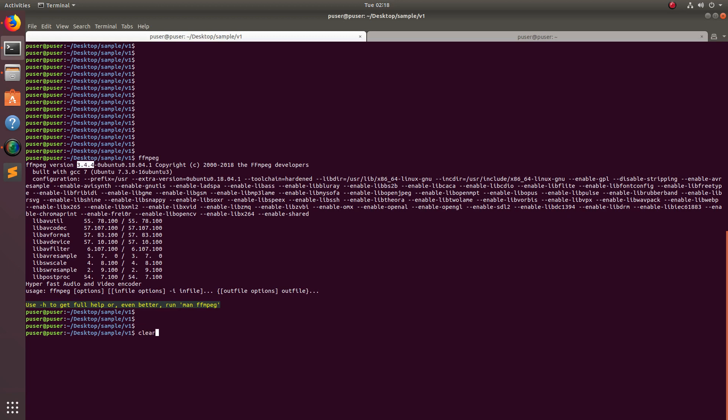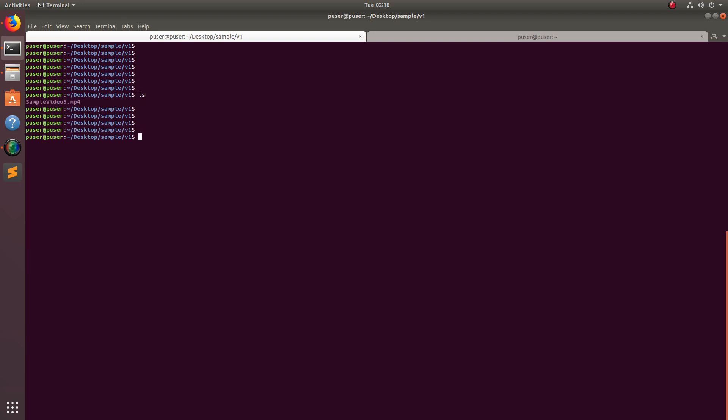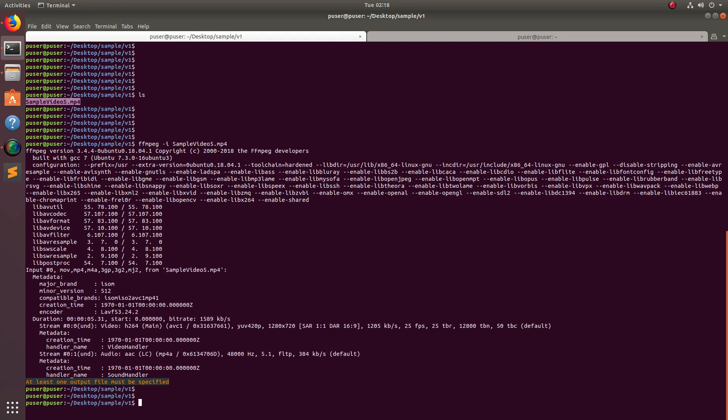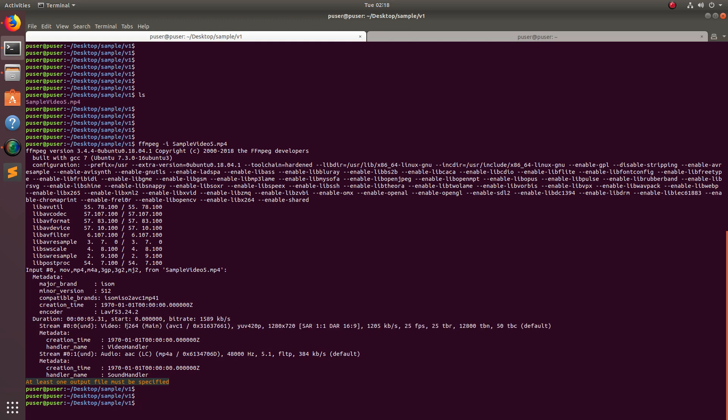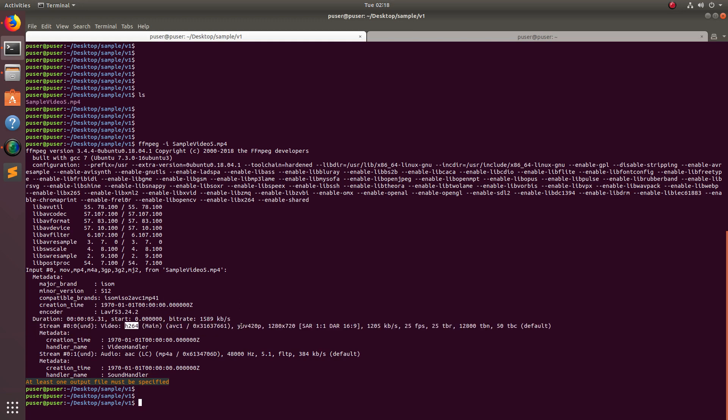Let me show you how we can extract the audio in multiple formats using a single command. You can see one video file here. If you want to see the information about this video file, you can run this command: ffmpeg -i and the name of the video file. You can see the video information here - H264 solution and frame rate. Then if you go to the audio part, you can see the audio is Dolby AC and bit rate.